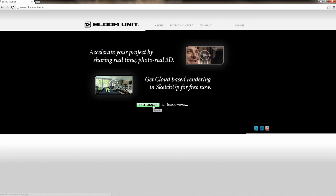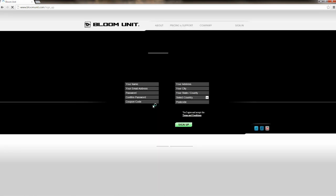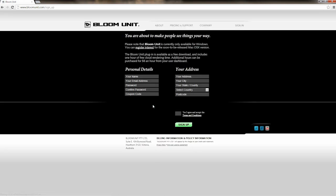Returning to the site, by clicking the large green sign-up button, you are taken along to the sign-up screen. Simply enter your name, address, and a password and you'll create your BloomUnit account, which entitles you to one free hour of cloud use.